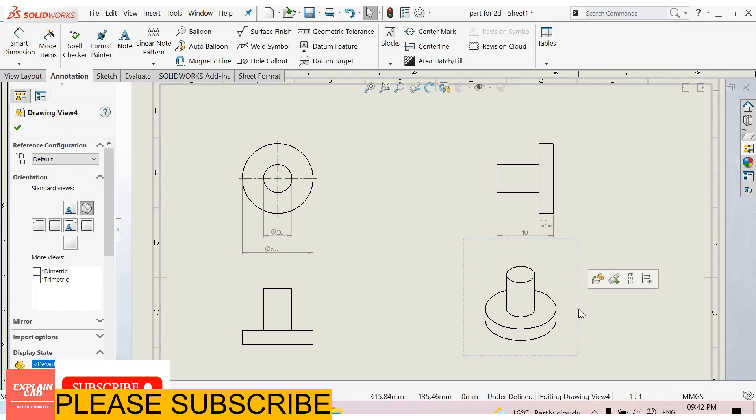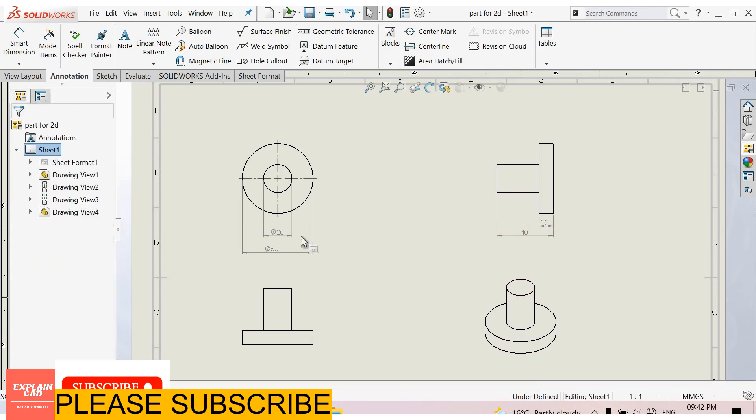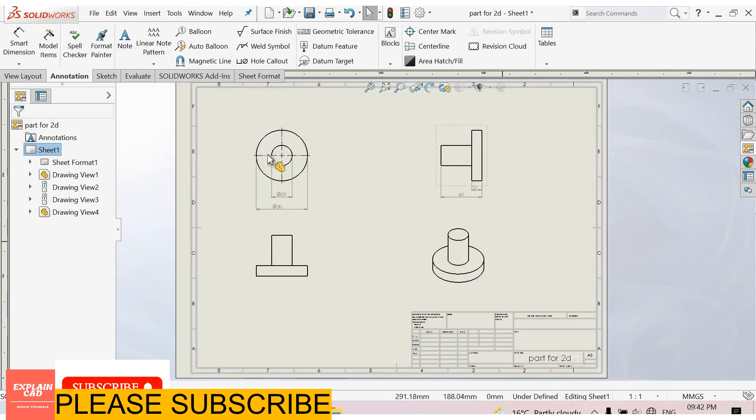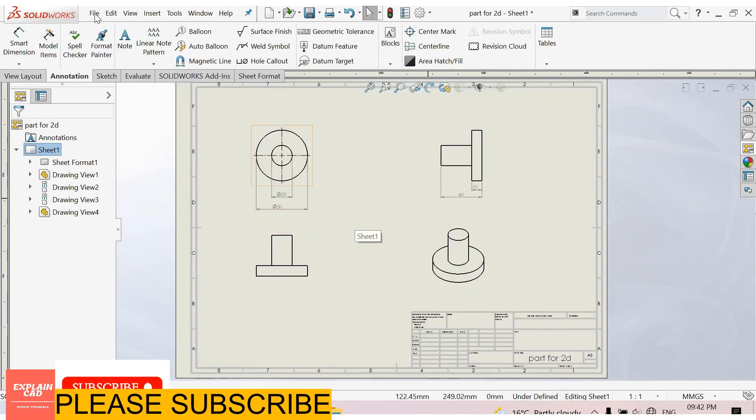This is isometric. Select and drag it. Ok. So this is our basic tutorial of 2D engineering drawing. How to dimension a simple part. Thanks for watching.